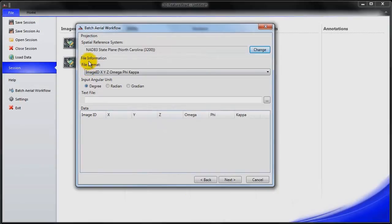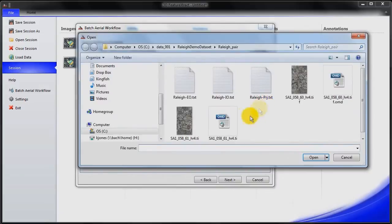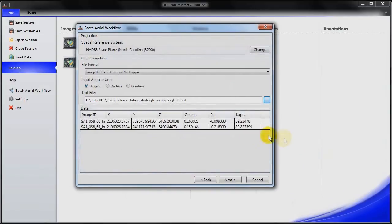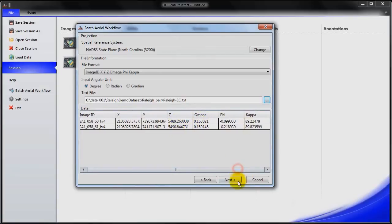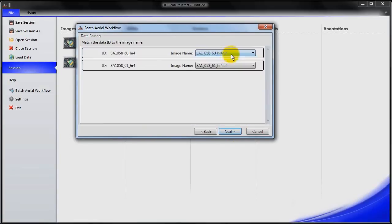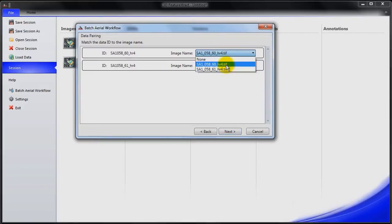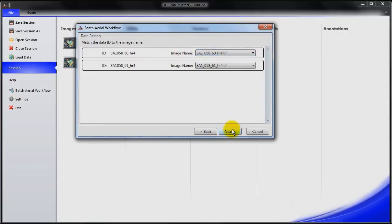The exterior orientation information can be loaded automatically by clicking on the exterior orientation file. And you can see that we have all of the data that loads in automatically. So I have the XYZ position, the Omega Phi Kappa. If there are any inconsistencies with how the exterior orientation file was read in with the actual imagery, I can make adjustments by making sure the cross references are correct.